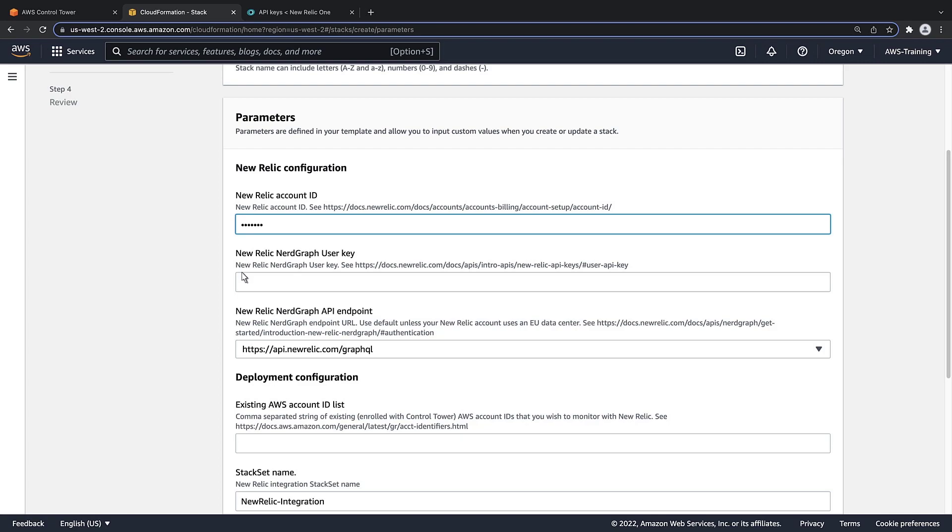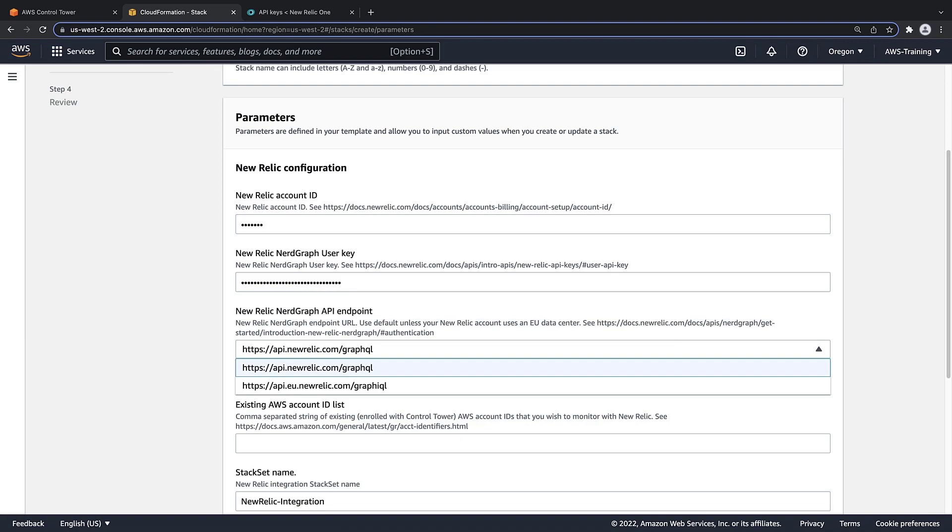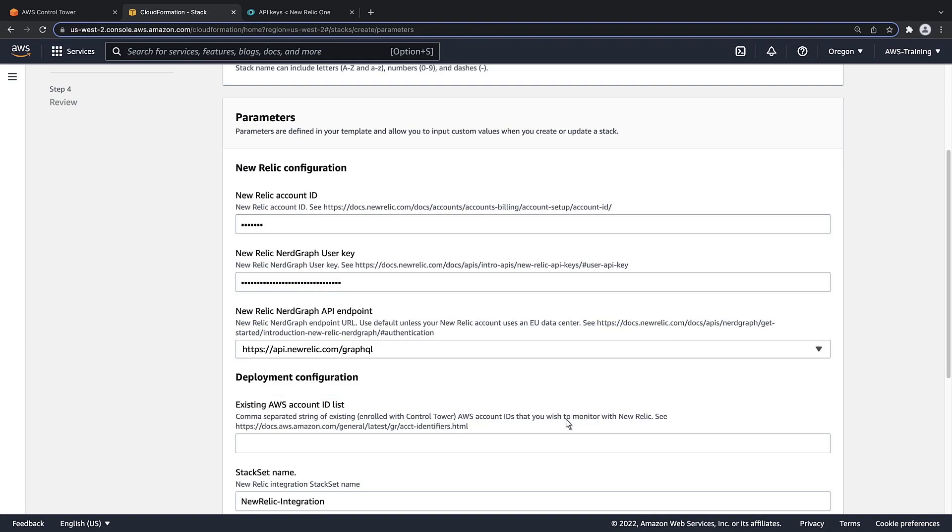Next, we'll paste in the NerdGraph user key. We can also specify a NerdGraph API endpoint. For our purposes, let's keep the default setting.